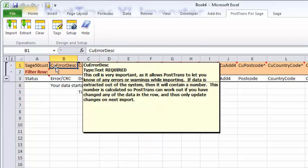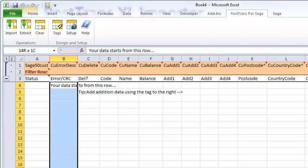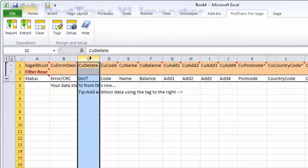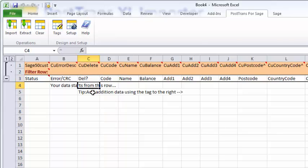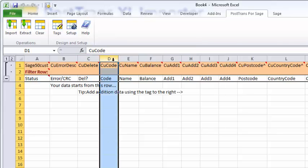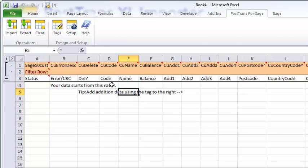When I press the import or extract button, PostTrans reads this first row and the tags to denote what data should be pushed or pulled to and from Sage. Let's quickly go through some of these first ones. This one, error description, allows PostTrans to report back any errors or warnings whilst importing data. The second one, CU data delete, allows us to delete customers, and that obeys all the same rules as Sage delete, so you can't delete any customers unless they have no data against them. All customers should have an account code, and PostTrans needs the customer account code to write back to the correct record, and of course, the name.